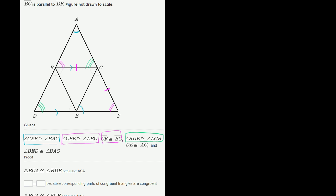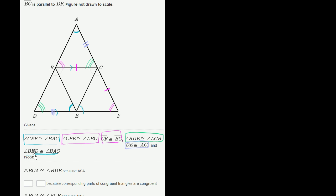Then they tell us DE is congruent to AC. Then finally, they tell us that angle BED is congruent to angle BAC. So BED — this angle right over here — is congruent to BAC, which is the blue one over there. So that's that piece of information as well.